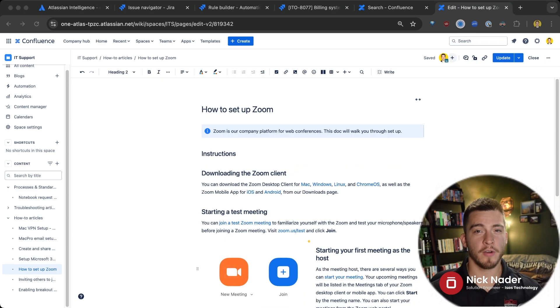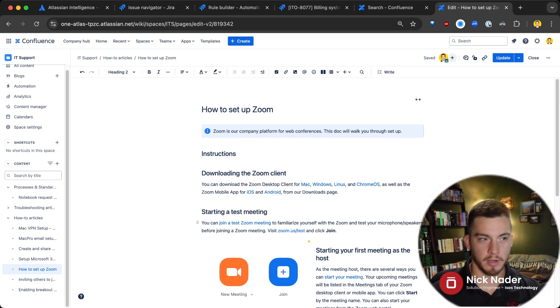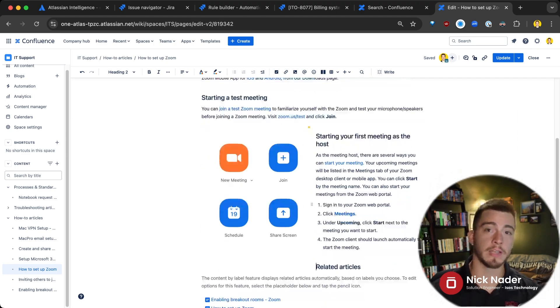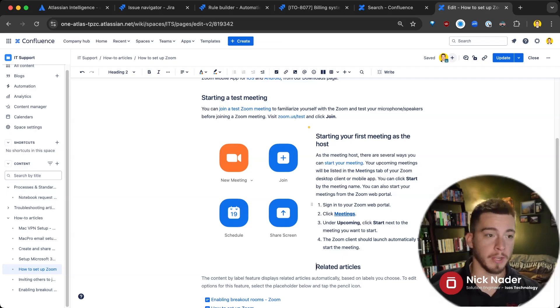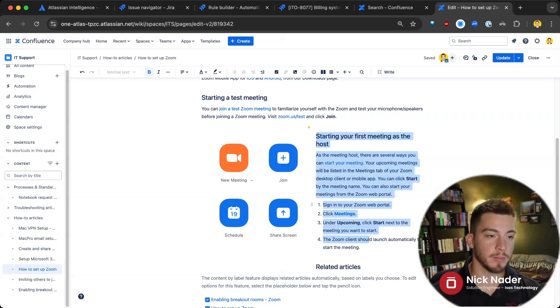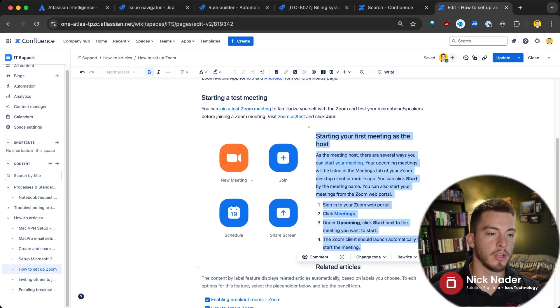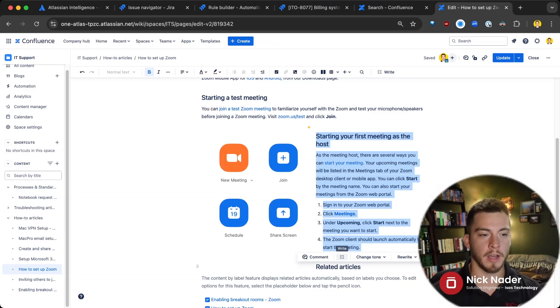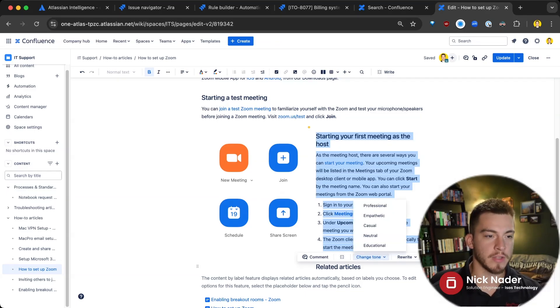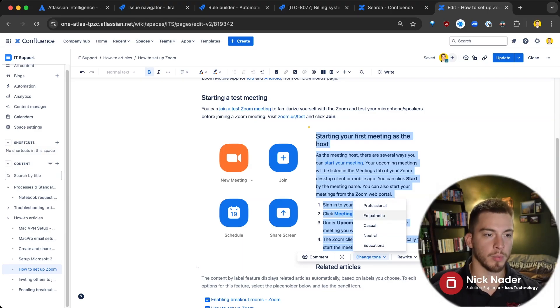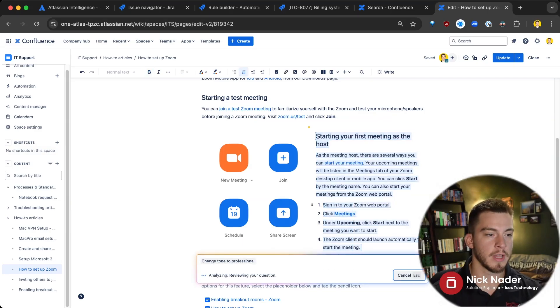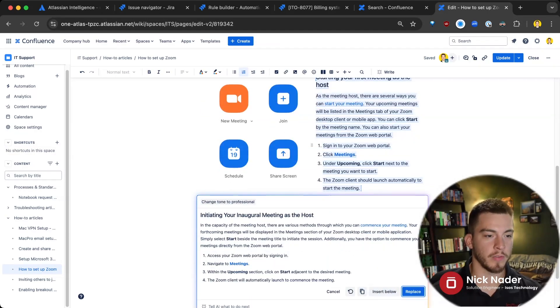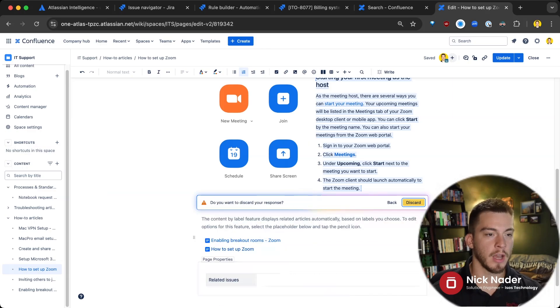Now, when you go into the edit version of a document like our how to set up Zoom document here, you can utilize Atlassian Intelligence to help your writing. So even if you've already written something or if you're trying to write something new, if you highlight something here, you'll see this little write icon and you'll also see change tone and rewrite. So I can very easily say, hey, let's make this a little more professional. And it'll rewrite this section a little more professionally or we can discard this.